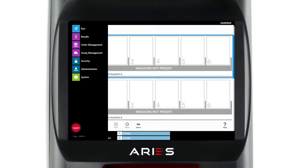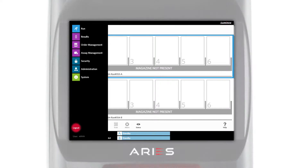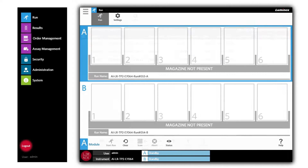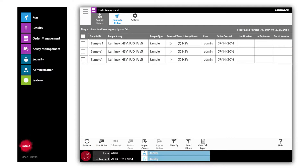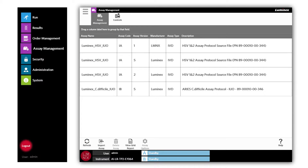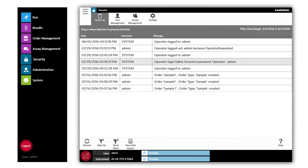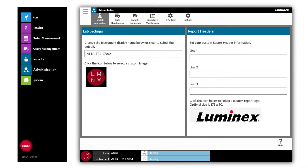End users navigate the ARIES software through apps. From the apps, users can create and manage orders, manage assays, view, print, and export results, control the system security, and control the system's admin settings.